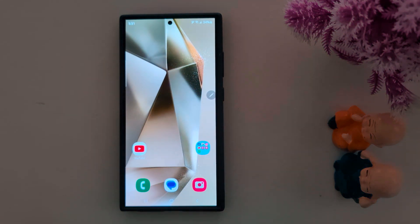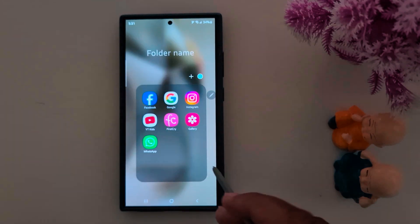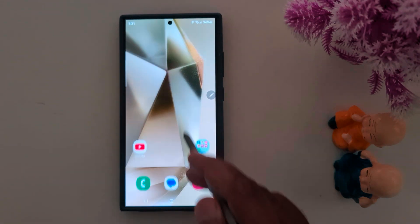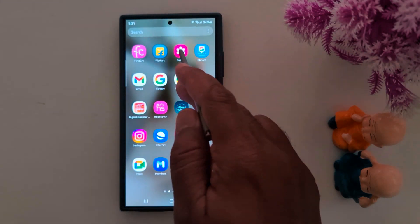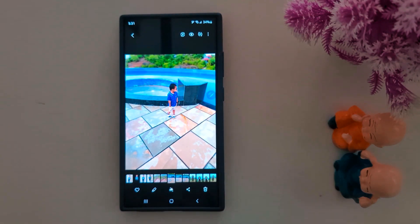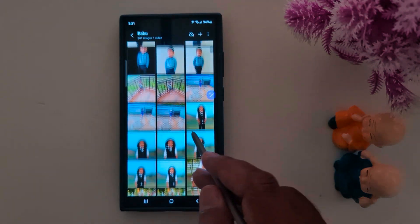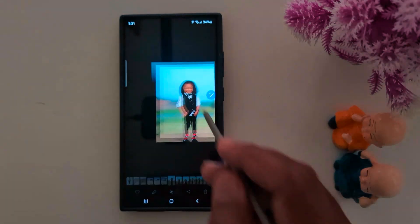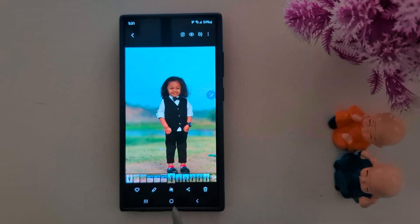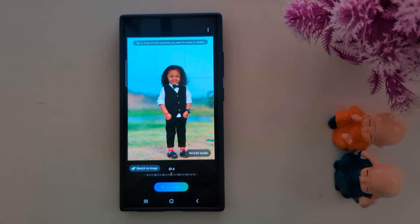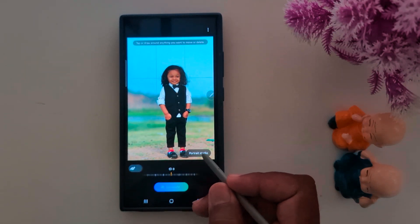Sixth: Portrait Studio. This is the latest Galaxy AI feature. You can use portrait studio to create 4 different types of images. Open the gallery on your device, select any photo you want to apply portrait studio to, then tap the Galaxy AI icon at the bottom middle. You can see the portrait studio option — tap on it.